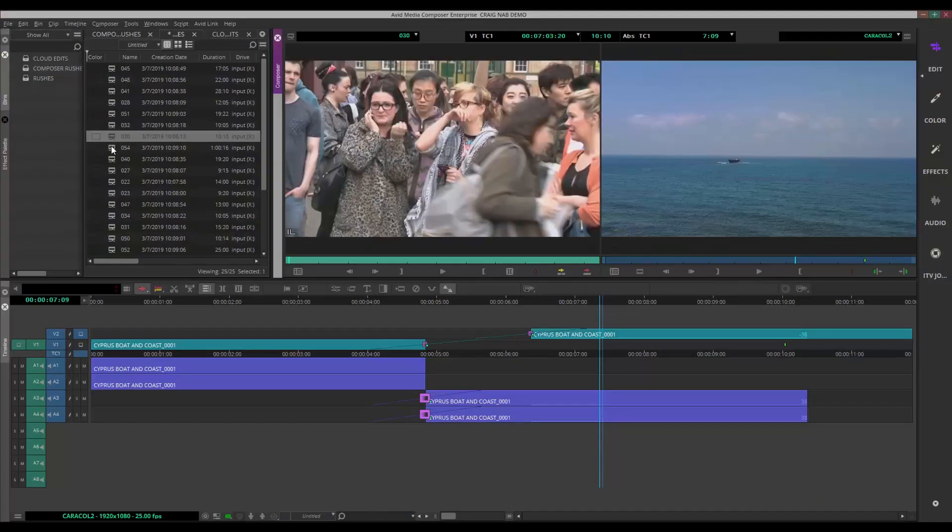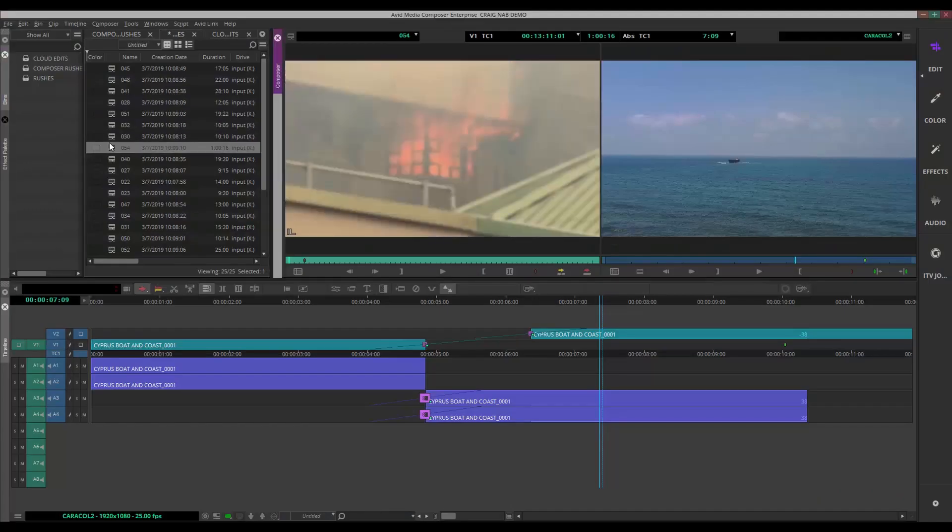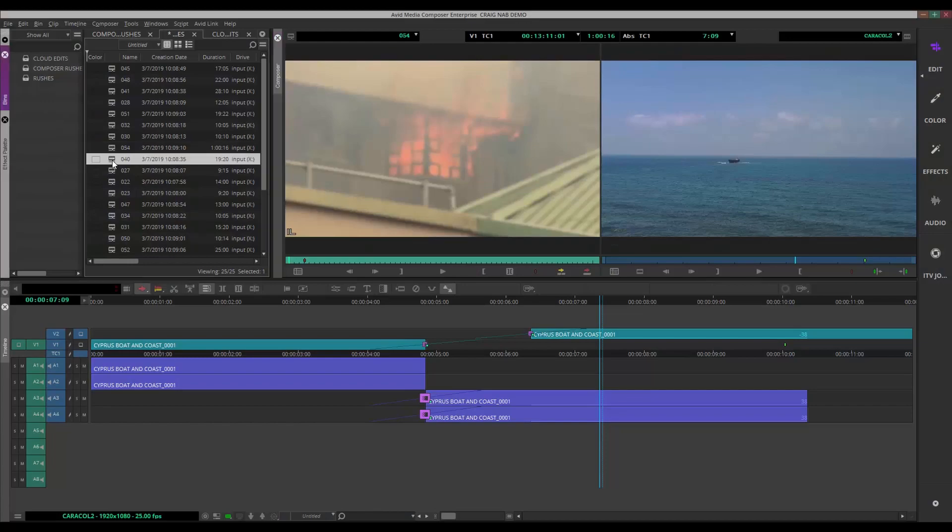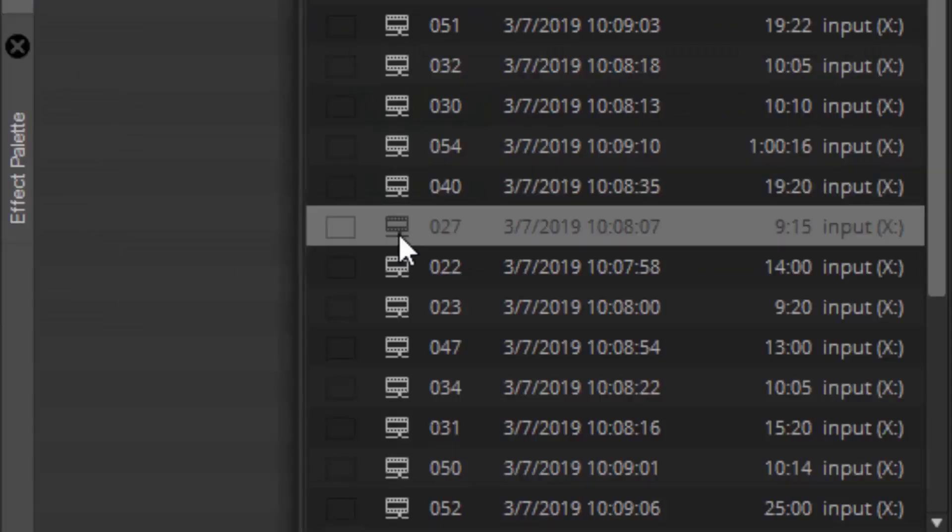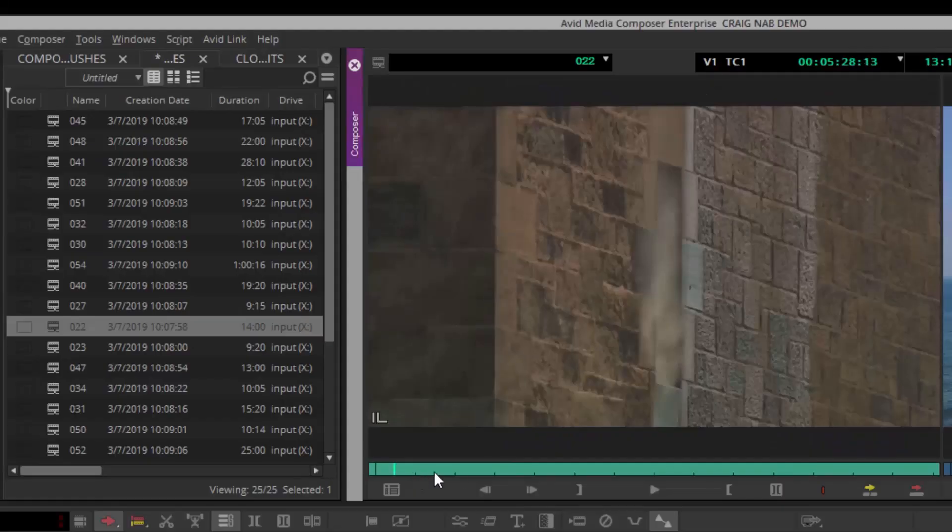Often time in the edit suite is lost scrolling through shots, searching for material, looking for that magical moment.